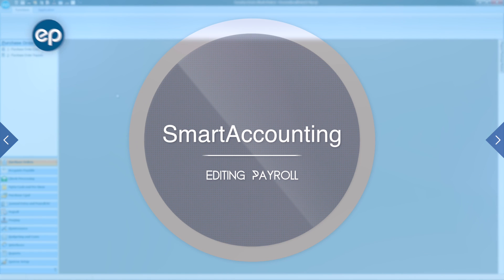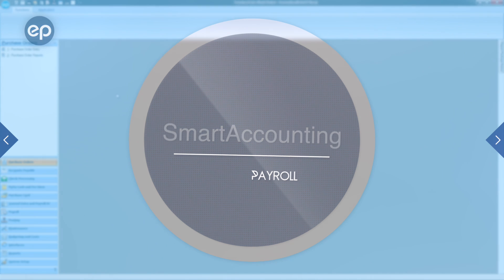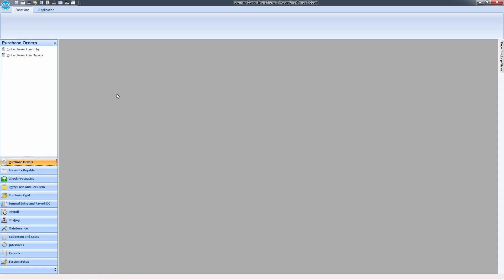Welcome to Smart Accounting. Let's take a look at editing payroll. Once a payroll file has been uploaded into your Smart Accounting system, you can proceed with making any necessary edits.